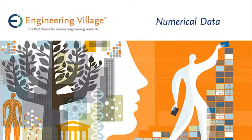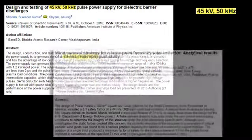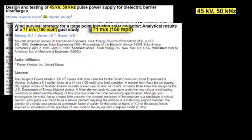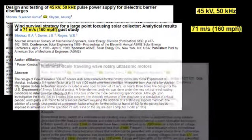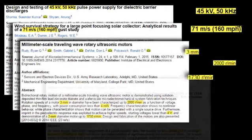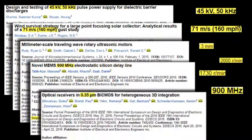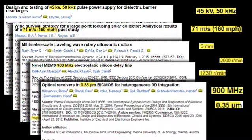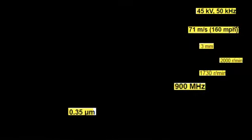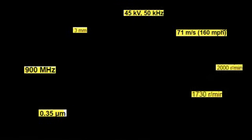Welcome to this Engineering Village video on numerical data. Numerical data is often used by authors of scientific literature to describe the most important aspects of their research. For example, the size of the components within a microchip, the thermal properties of a material, or the bit rate of a data transfer.